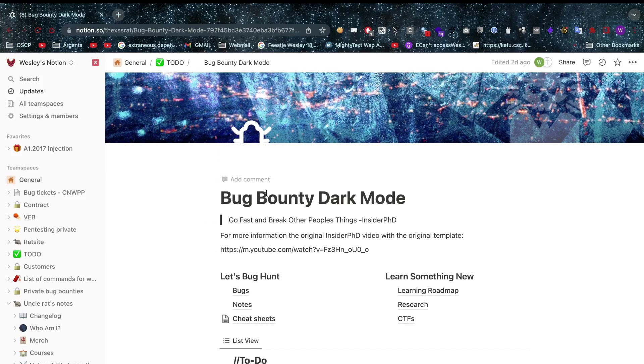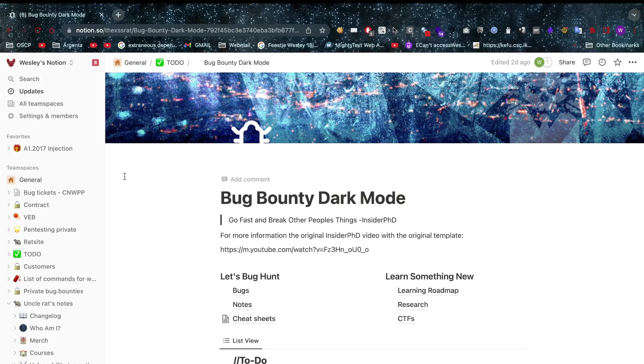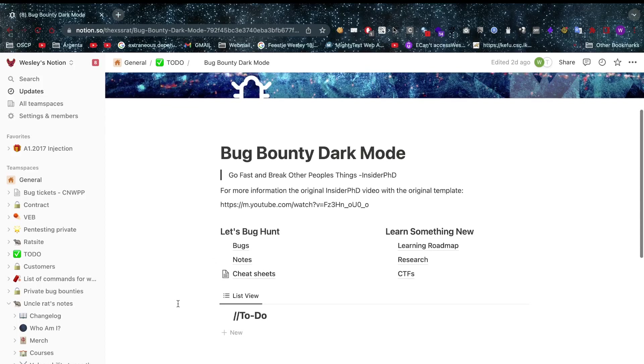So first of all I take zero credit for this. I am just hosting this, a friend of mine did this. Two million, thank you so much for this, it's awesome.